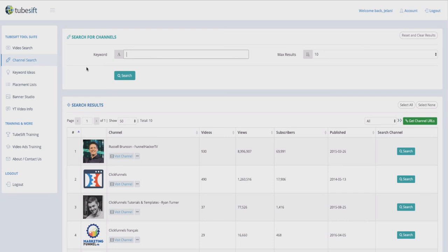YouTube ads in general — this is what I use to find videos I can promote on and different keyword ideas. If you want to play around with TubeSift or get it at a discounted rate, click the link down below. If you haven't subscribed, definitely subscribe and hit that alert button. Leave any comments or suggestions below, and give this video a like — it really helps the channel grow so more people can see it. See you guys in the next video!